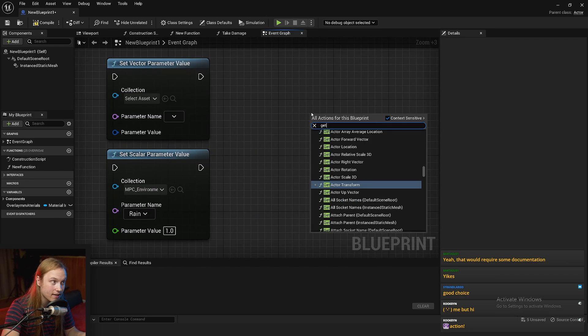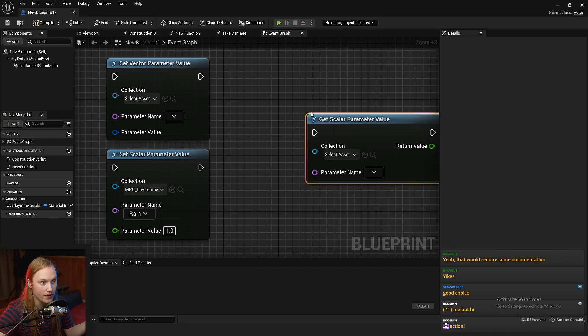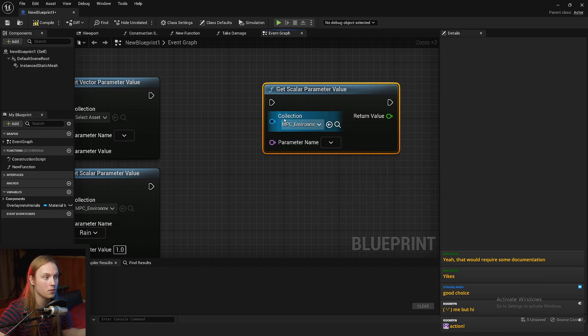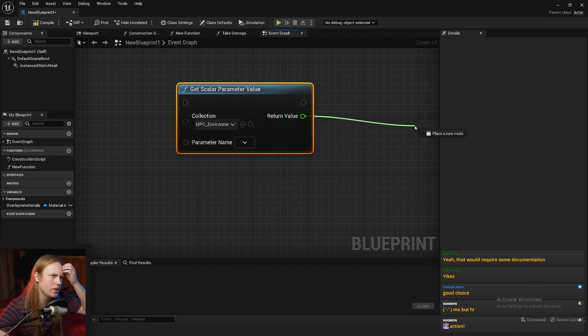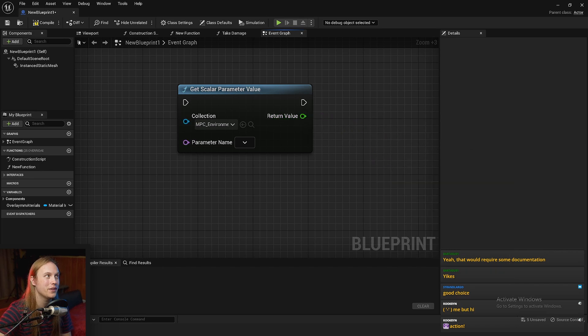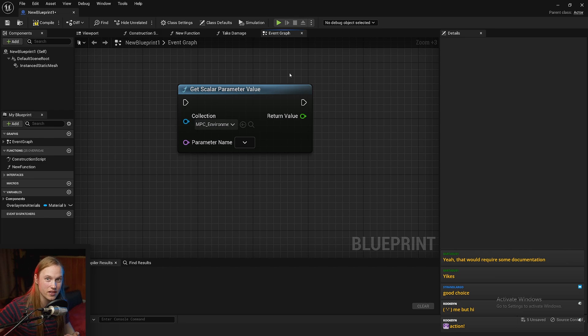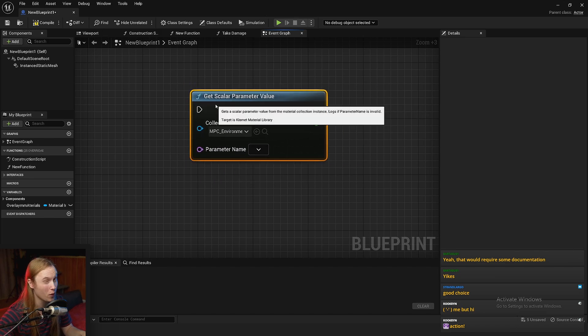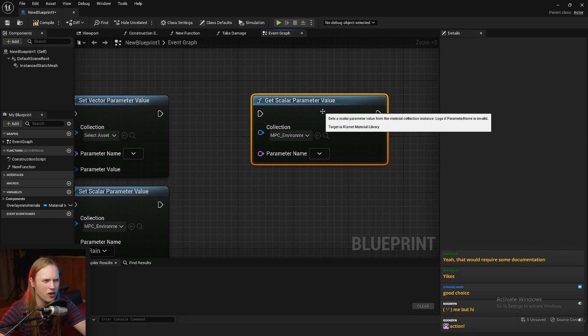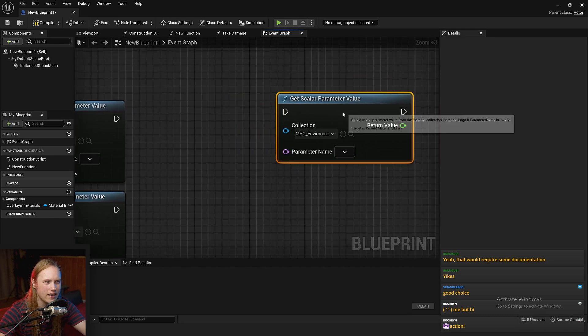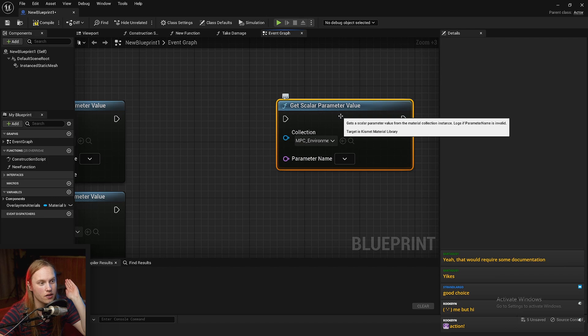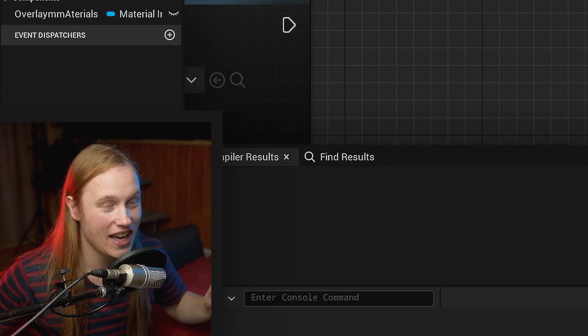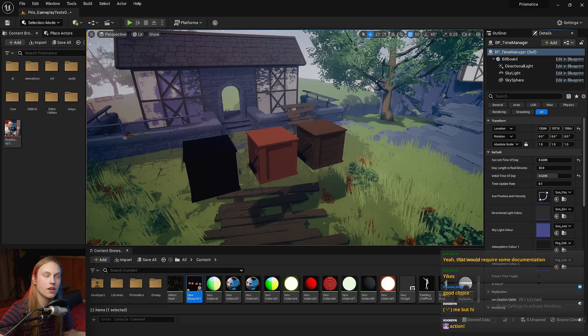You can also get these parameters. Get scalar parameter value. You can get this from the collection and do whatever you want with it. This can be really handy if you can't be bothered sending these variables explicitly, like from your time of day manager to whatever. You can just grab it from here. I don't know if this is best practice or not. I don't know what the cost associated with getting these values is, but I'm guessing that there is a copy of it on the CPU and the GPU at any given time. It's there if you need it.